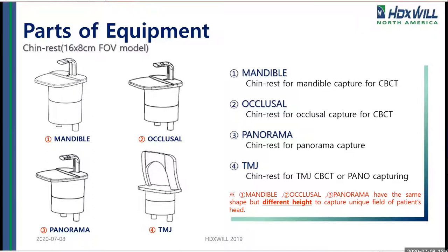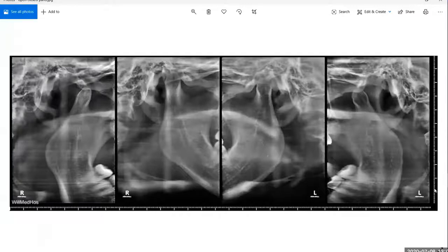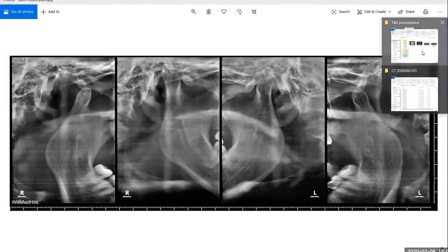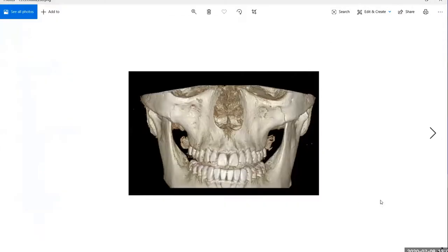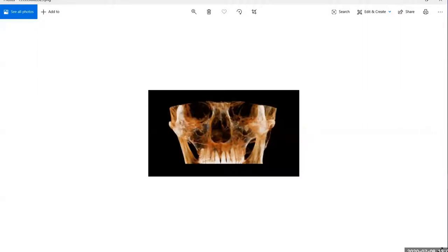This can be done for Pano and also for CBCT capturing in the 16x8. To give you a visual example: here you can see a CBCT with that positioner, where now we're getting a much higher view of the whole TMJ by using the 16x8 with the TMJ positioner. This x-ray view shows how we can move the patient down and get that with a 16x8.